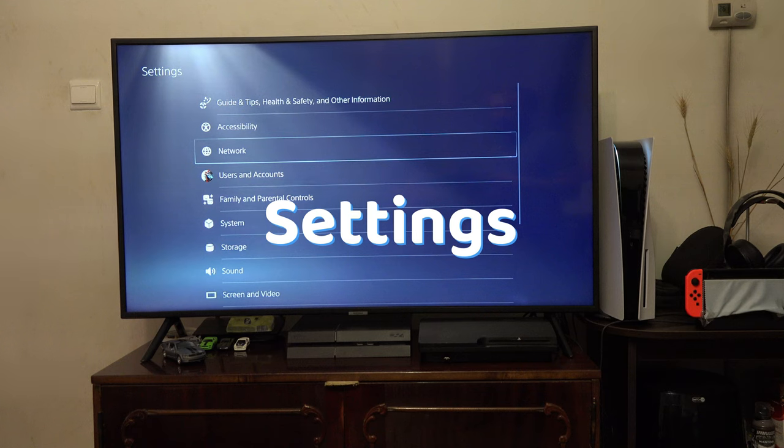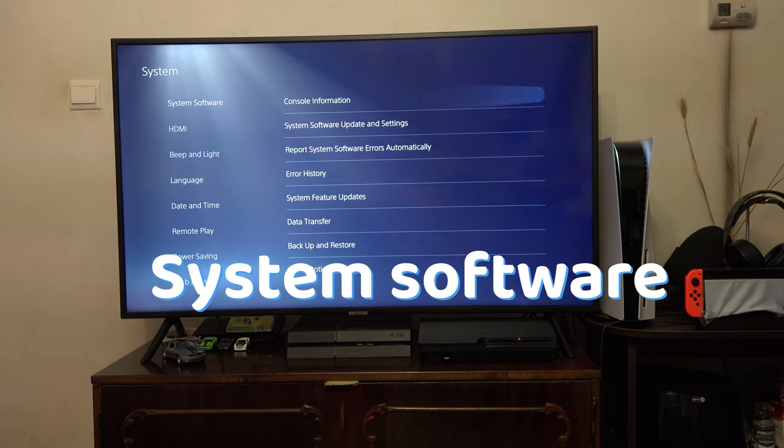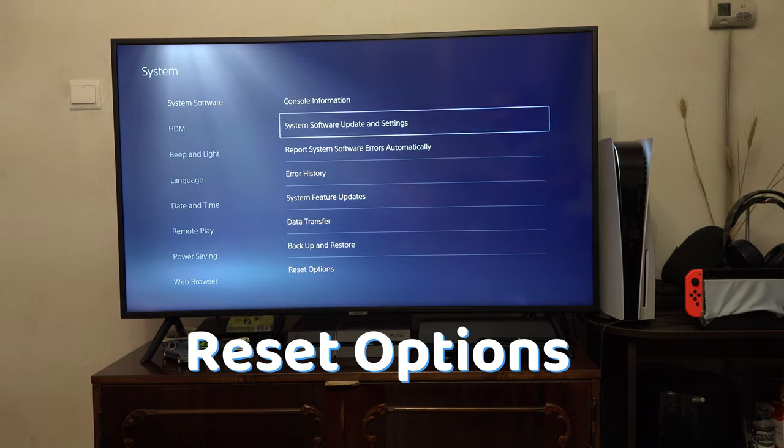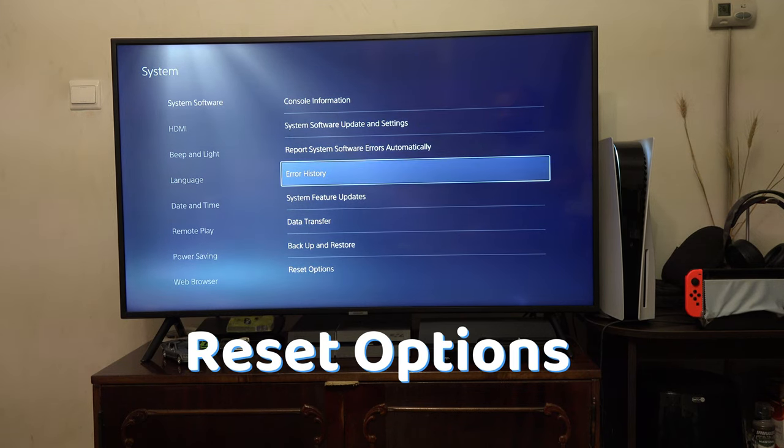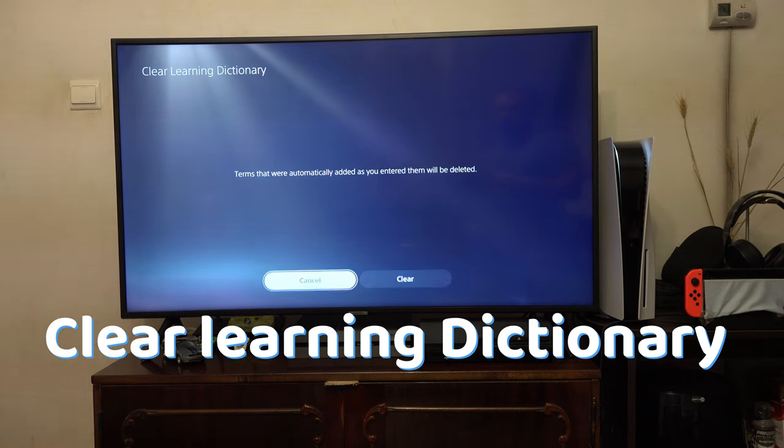Go to settings, system software, reset options and clear learning dictionary.